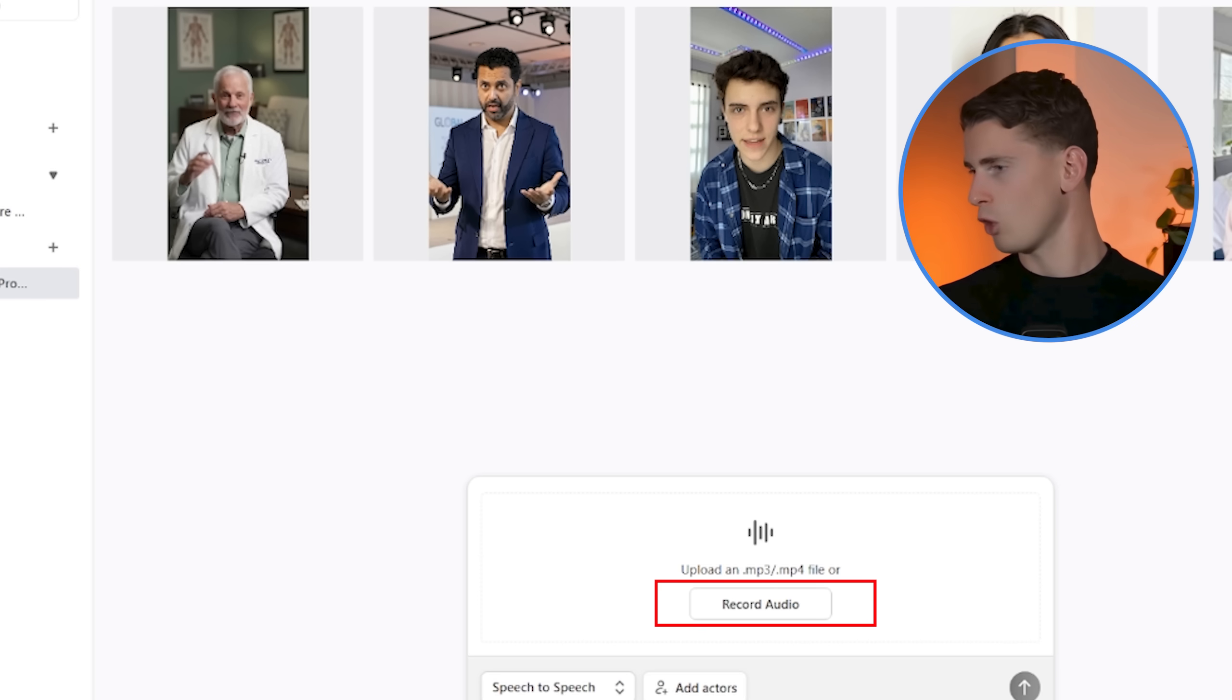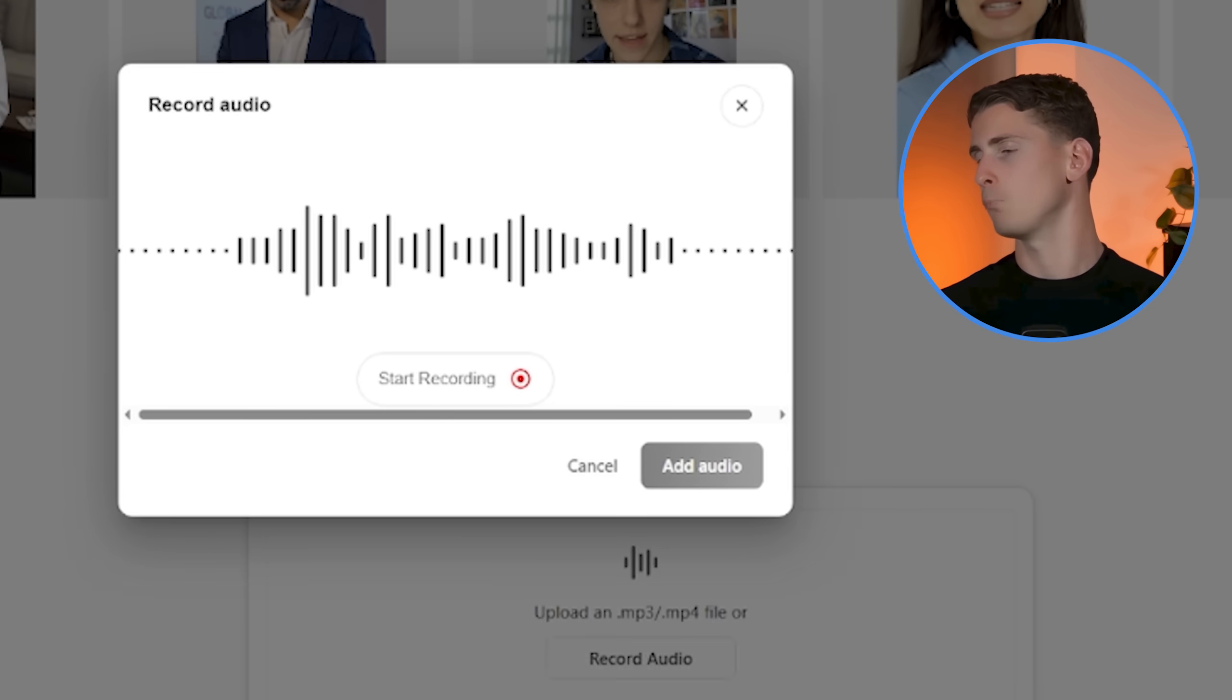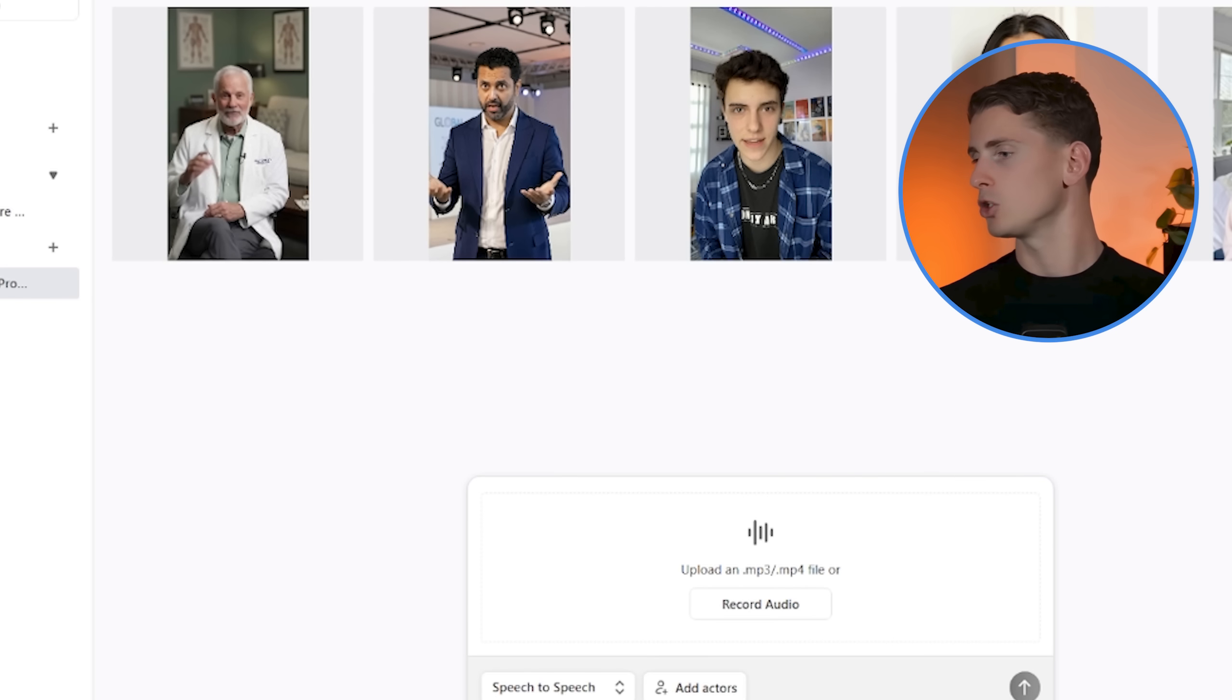you can record either your own audio first, and then the AI matches your avatar's lip movements and expressions to your natural speech patterns. This captures all the subtle inflections, breathing patterns and emotional nuances that make human speech so compelling. First,